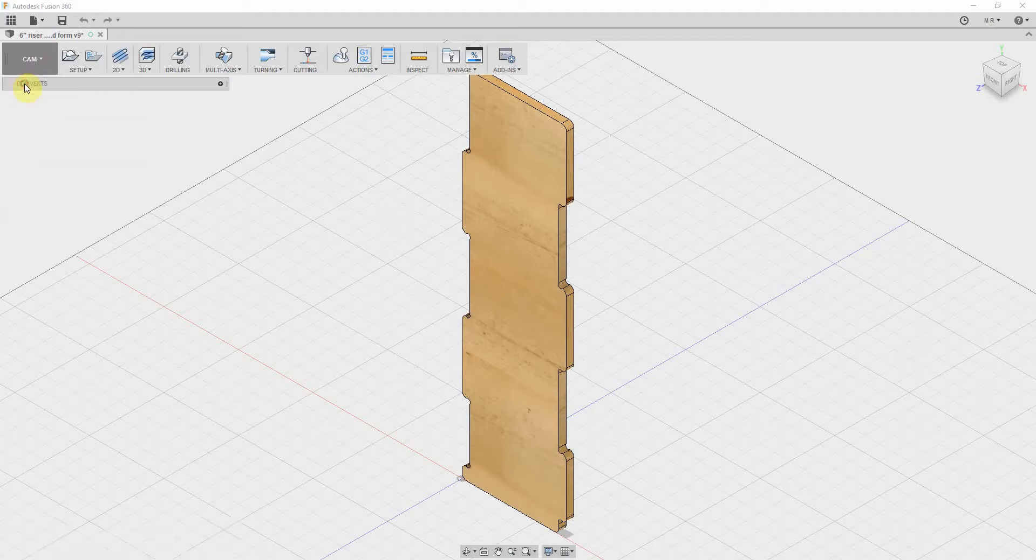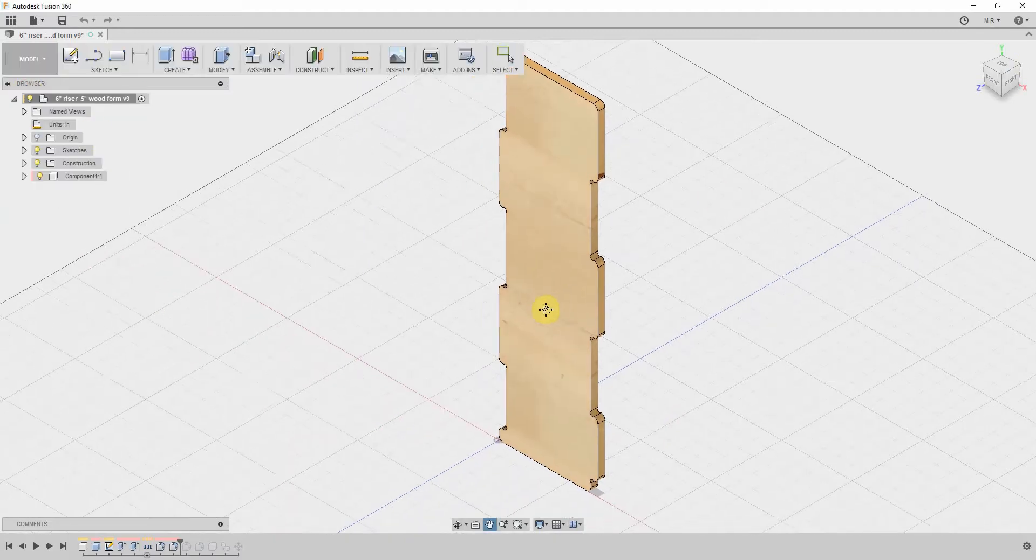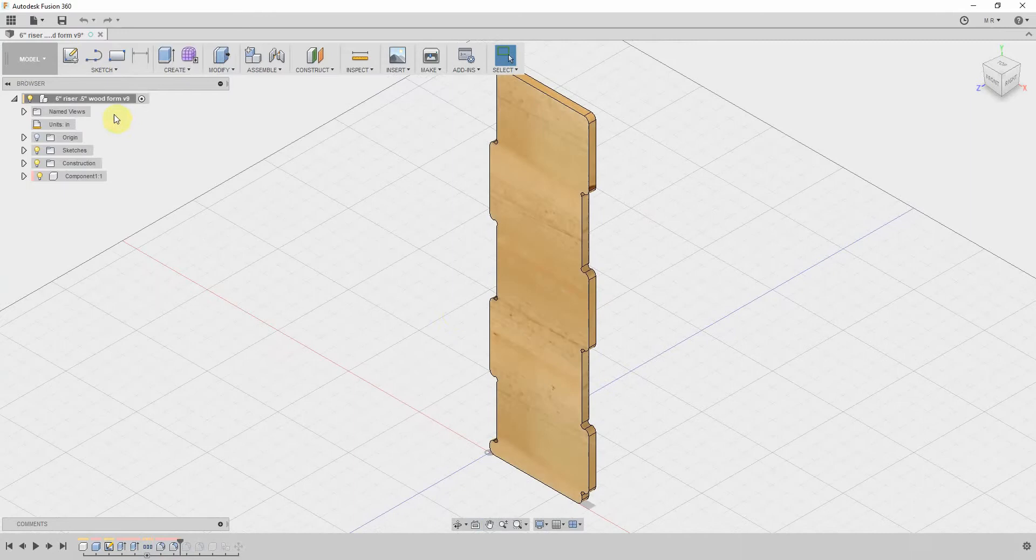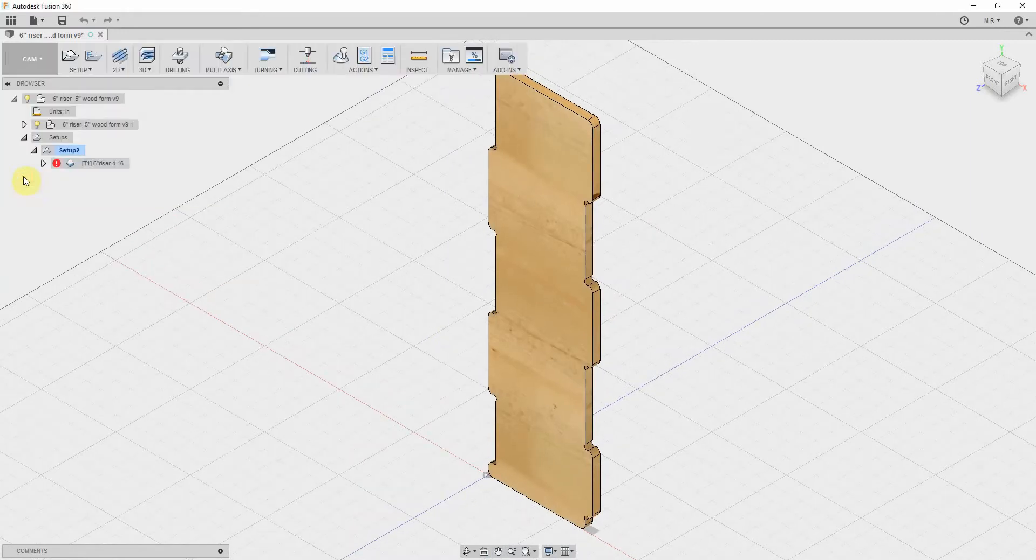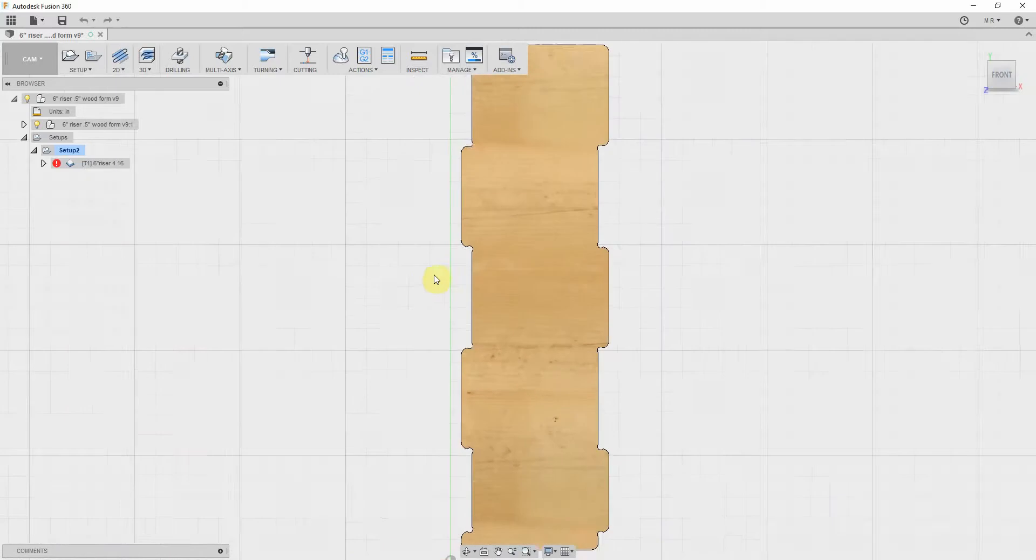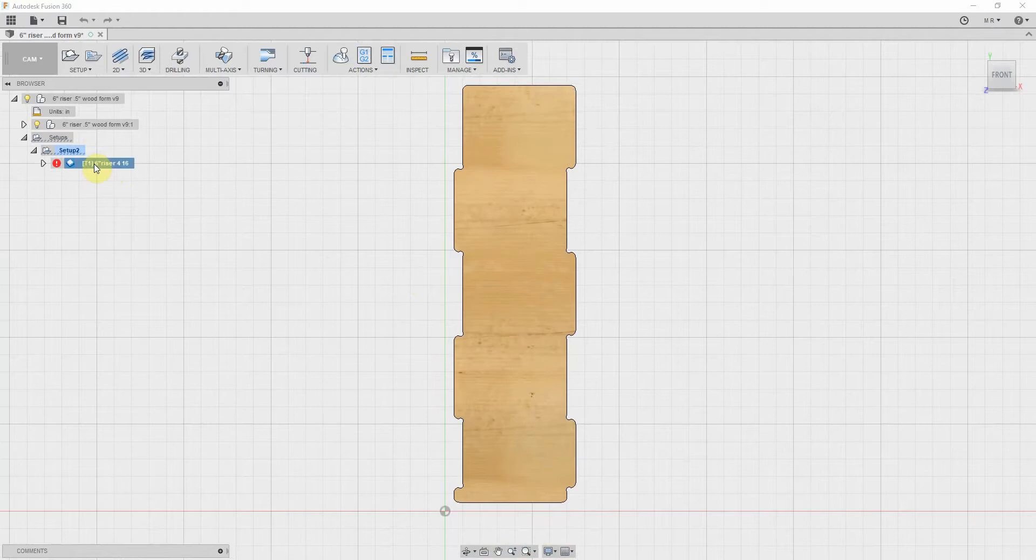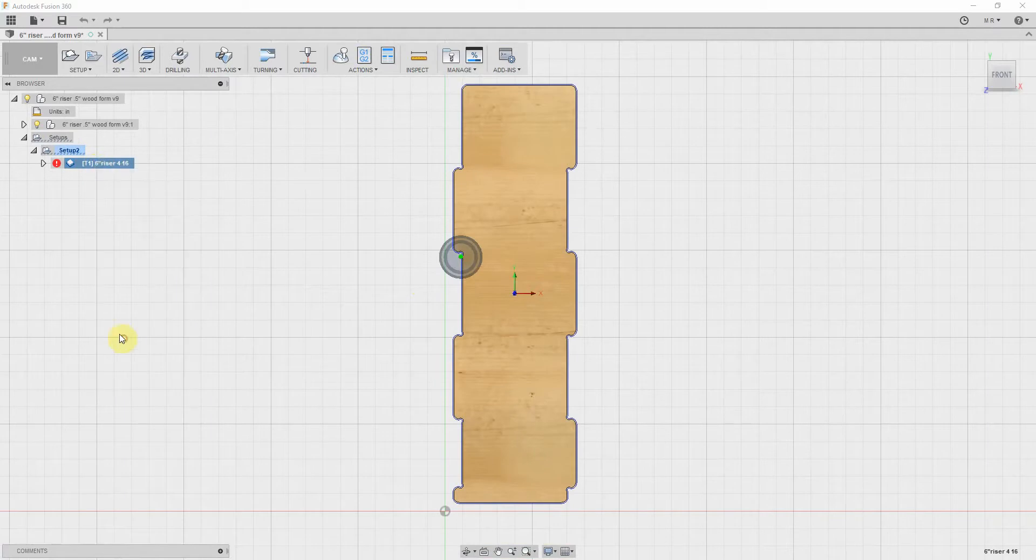Here you got your model space, which is where we do the modeling, obviously, and then down here to CAM. Now when you're doing CAM, the very first thing you want to do, and I've already done some over here, so I'll just get rid of these.